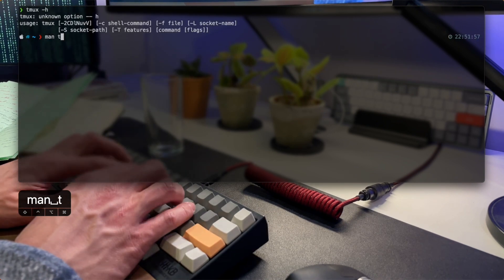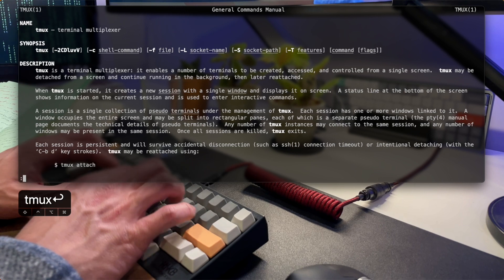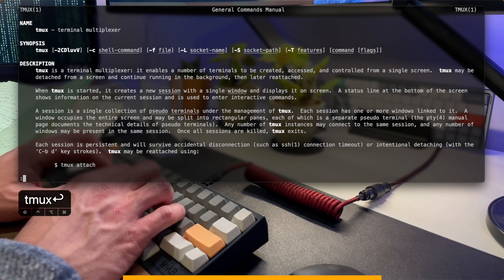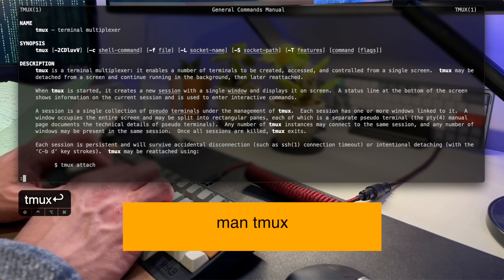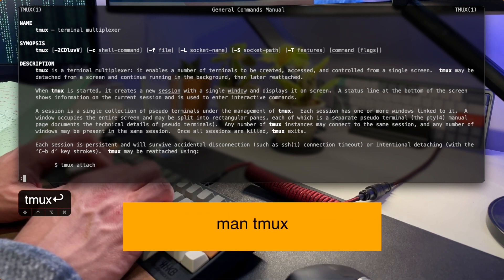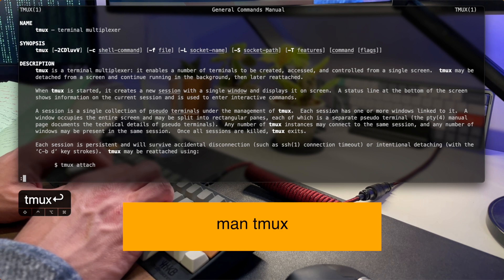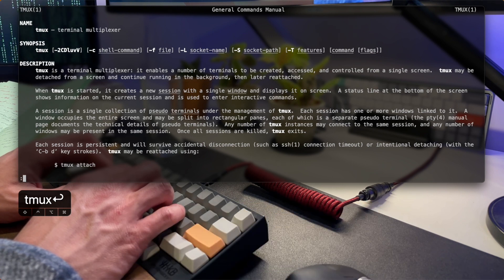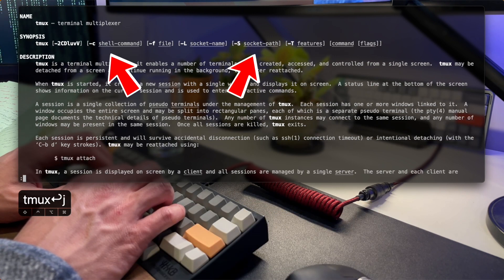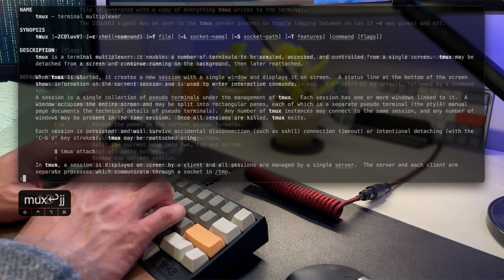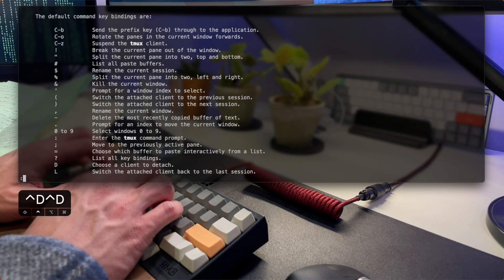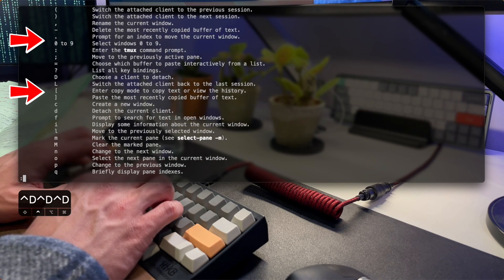The best way to get started with Tmux is to read the manual. The manual is available via the man command — you can access it by running man tmux in your terminal. Reading the manual is the best way to become familiar with all the features of Tmux, including all the different key bindings that are available.